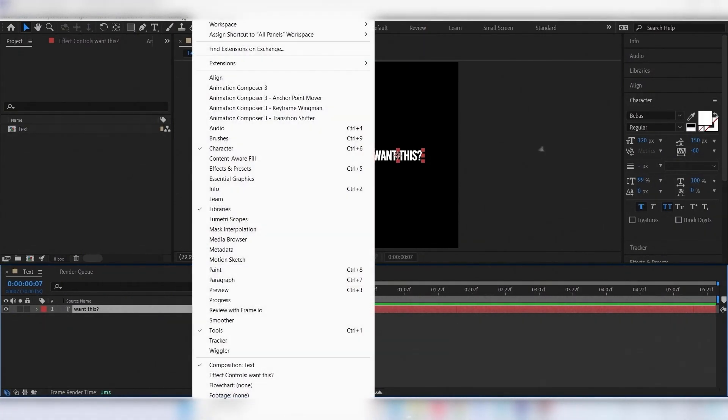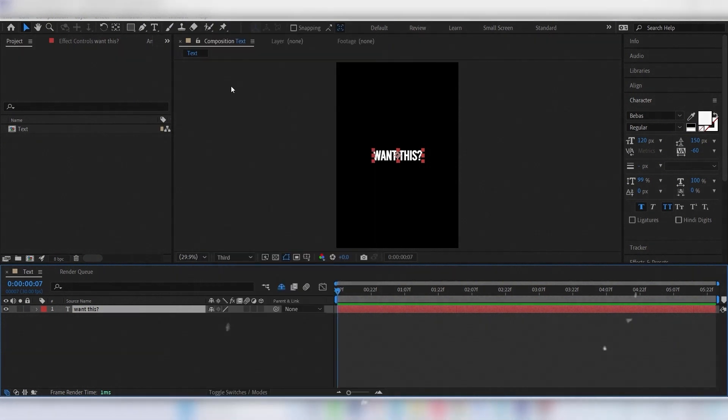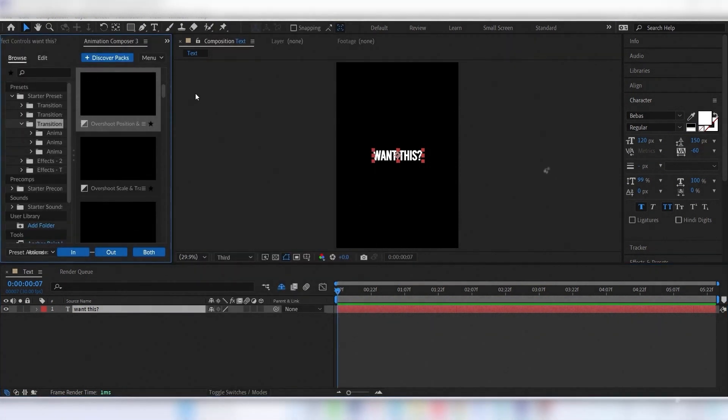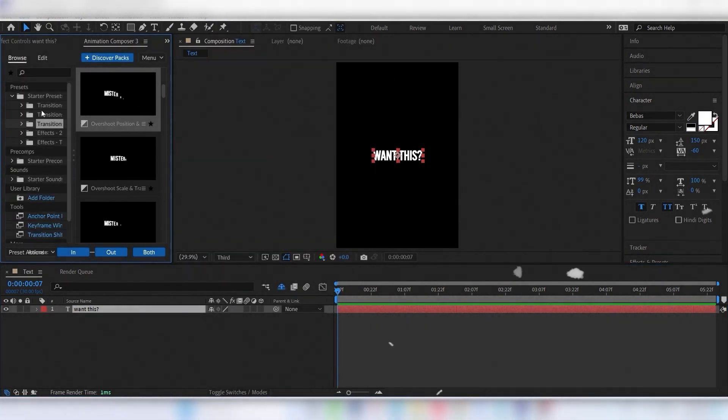Now let's get to the animation. You need a plugin called Animation Composer. It's free. I'll leave the link in the description.